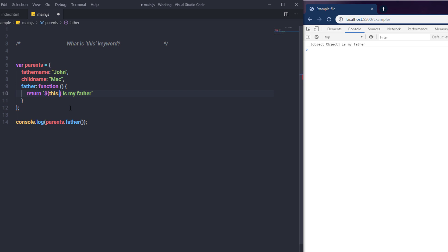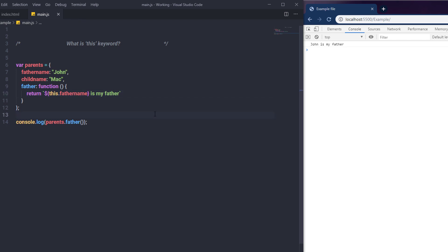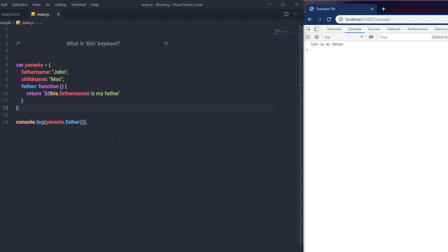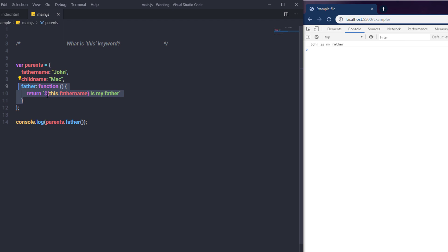To reveal the father's name, I add dot notation and specify 'fatherName'. Once saved, the output on the console is 'John is my father'. So in this example, 'this' refers to the parent object. This is because we used the 'this' keyword inside a method — that is why 'this' refers to the parent object. Now what if we use 'this' keyword globally?